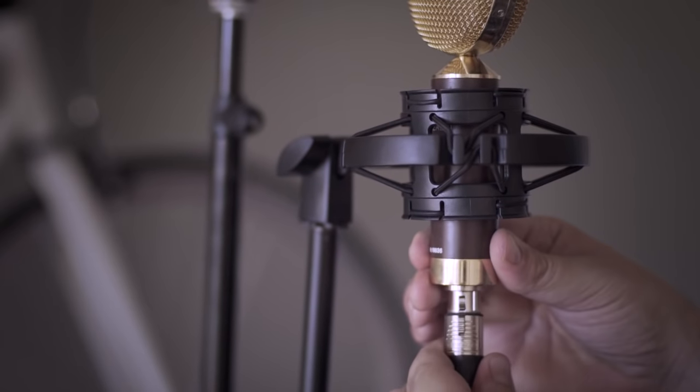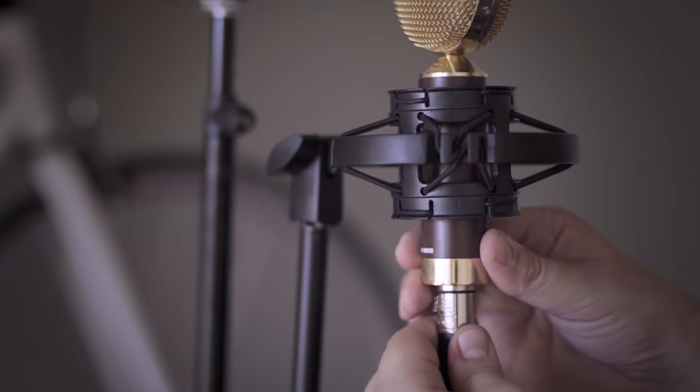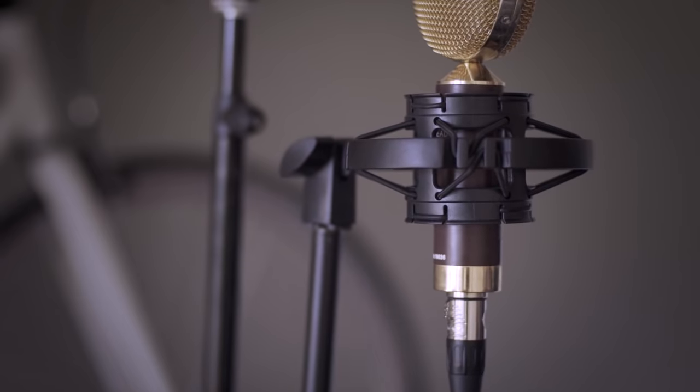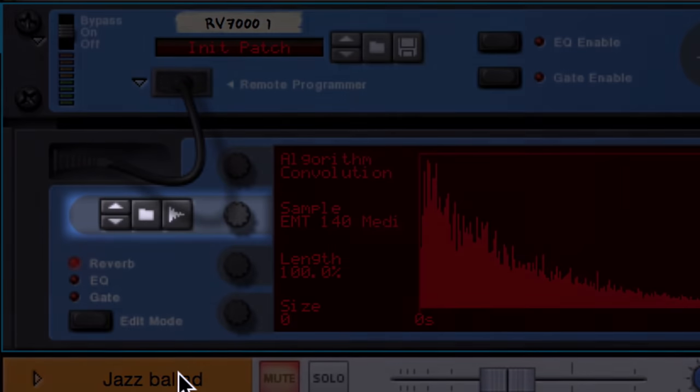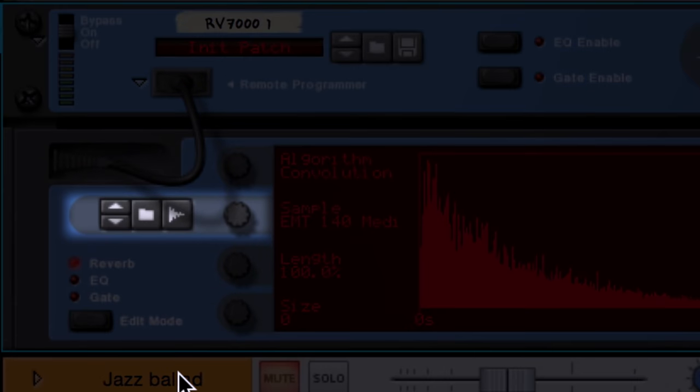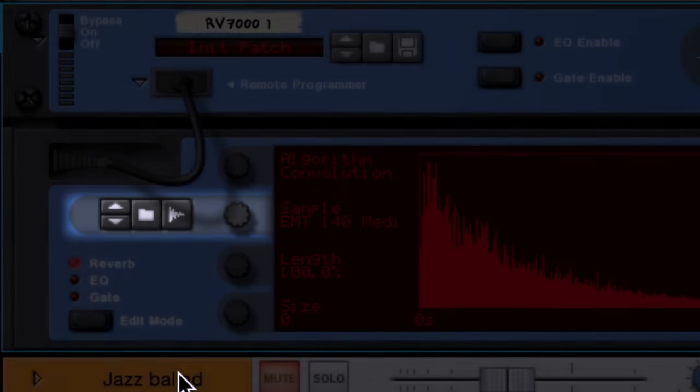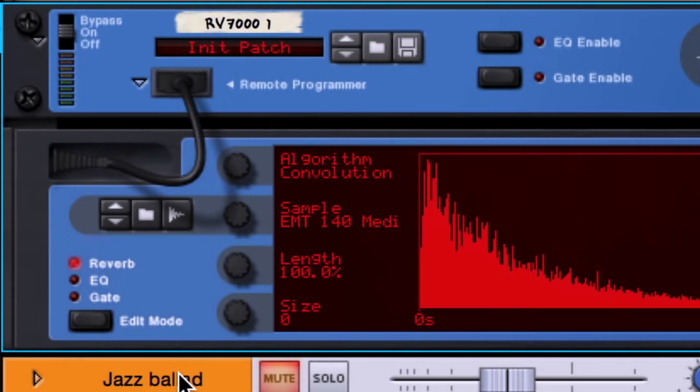But why let other people have all the impulse response fun? Using the new live sampling button directly on the front of the RV7000 Mark II, we can record our own impulse responses of our own favorite spaces.